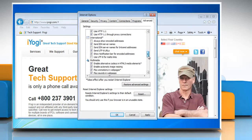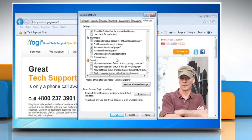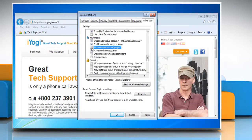Under Multimedia, check that the Show Pictures checkbox is not selected and clear the Play Animations in Web Pages checkbox. Or to help prevent web page sounds from interfering with your screen reader, under Multimedia, clear the Play Sounds in Web Pages checkbox.